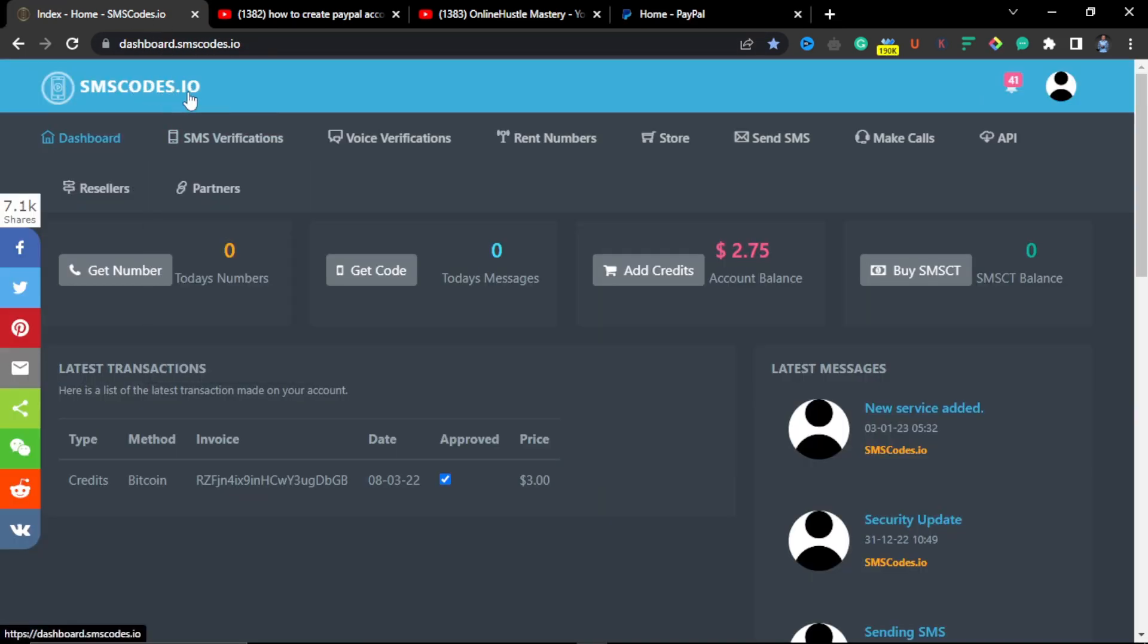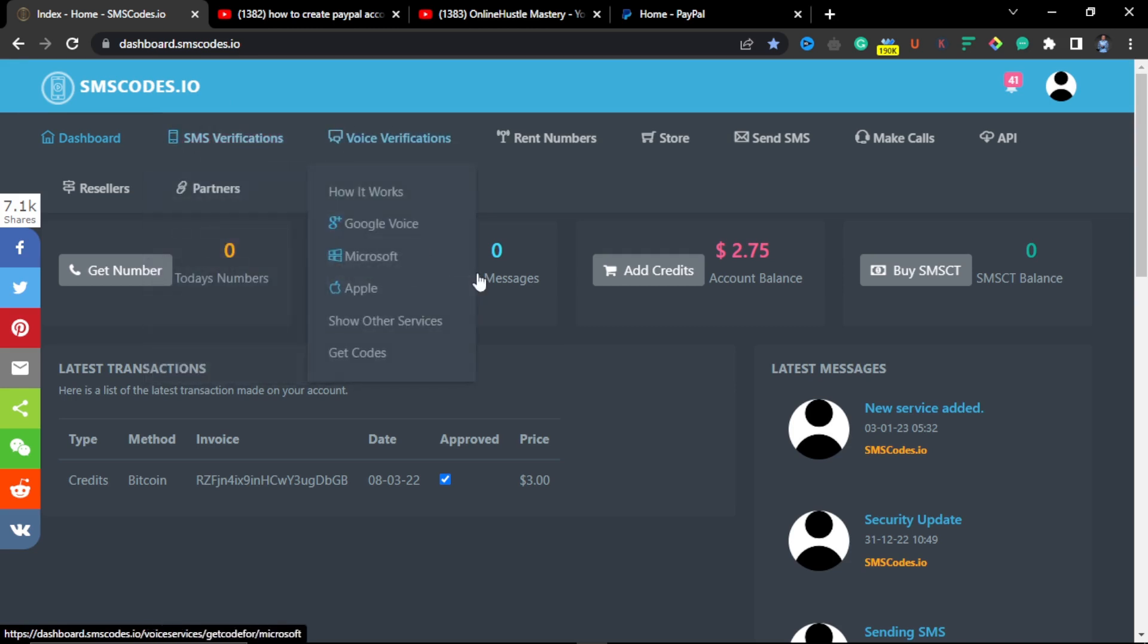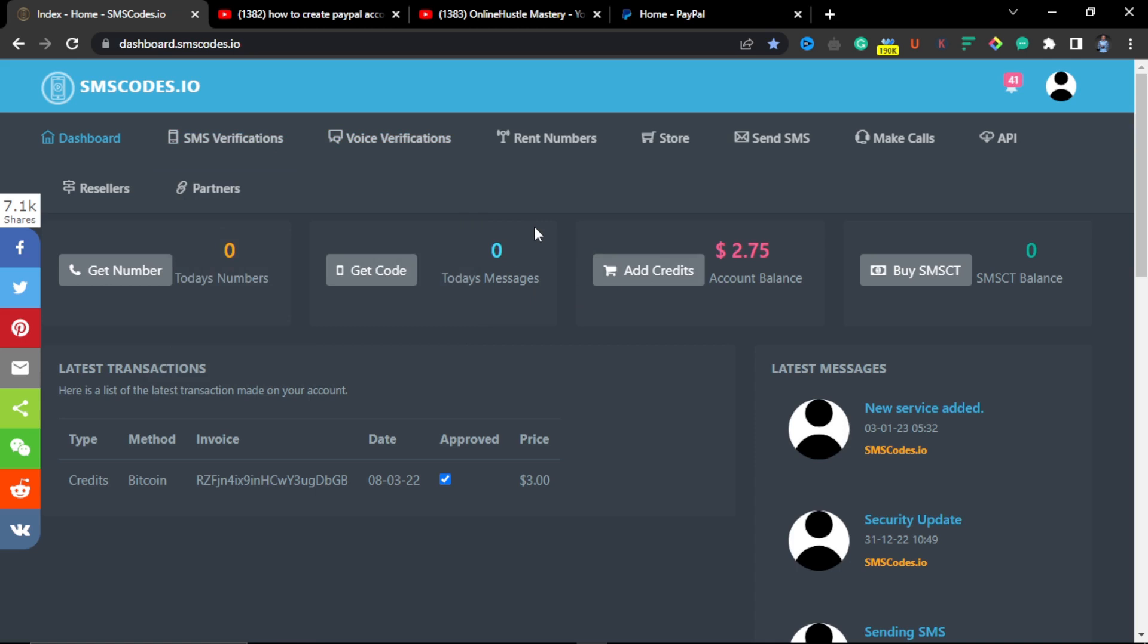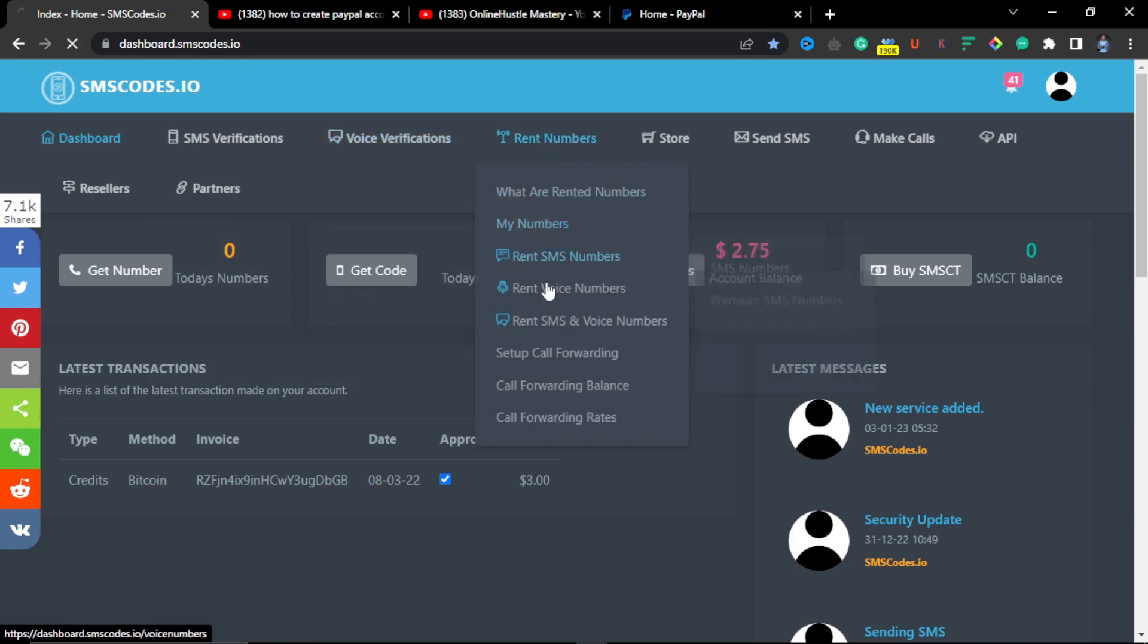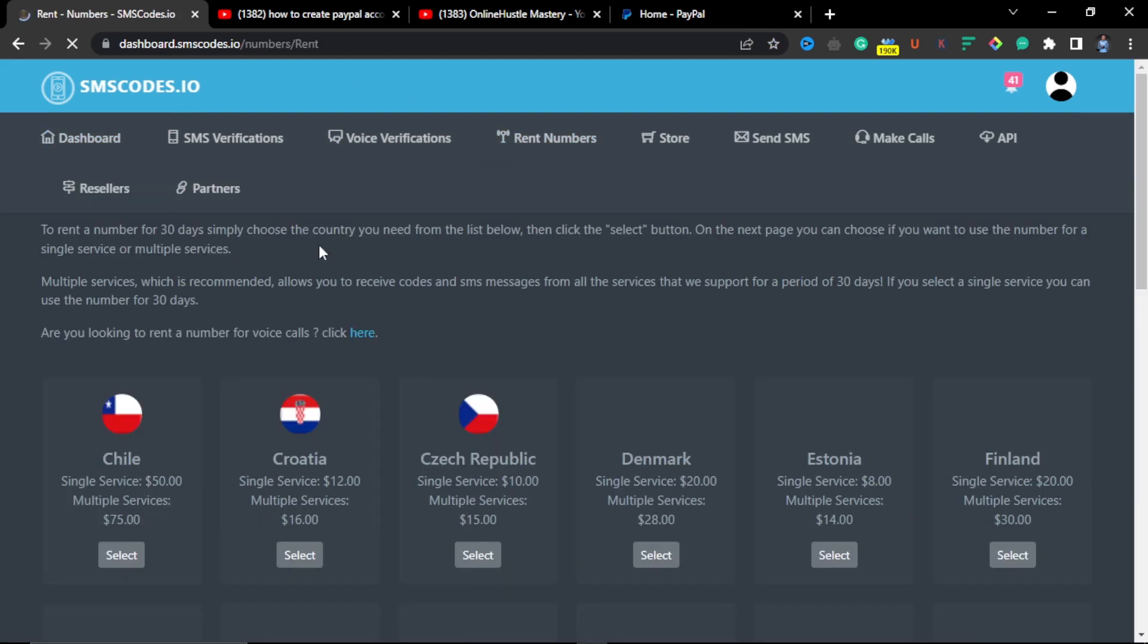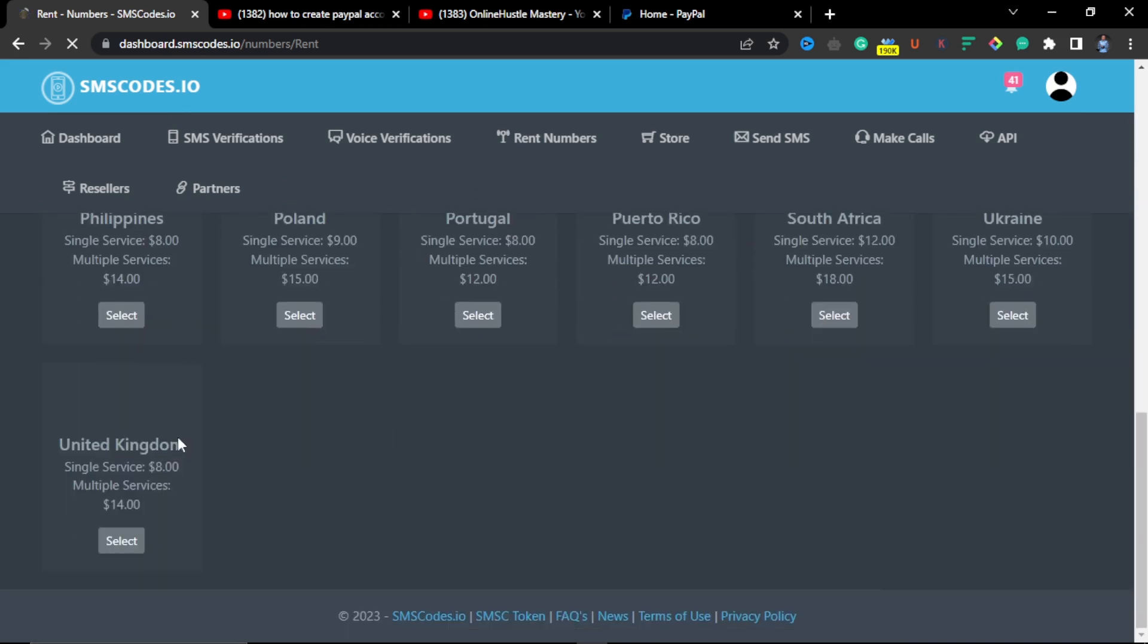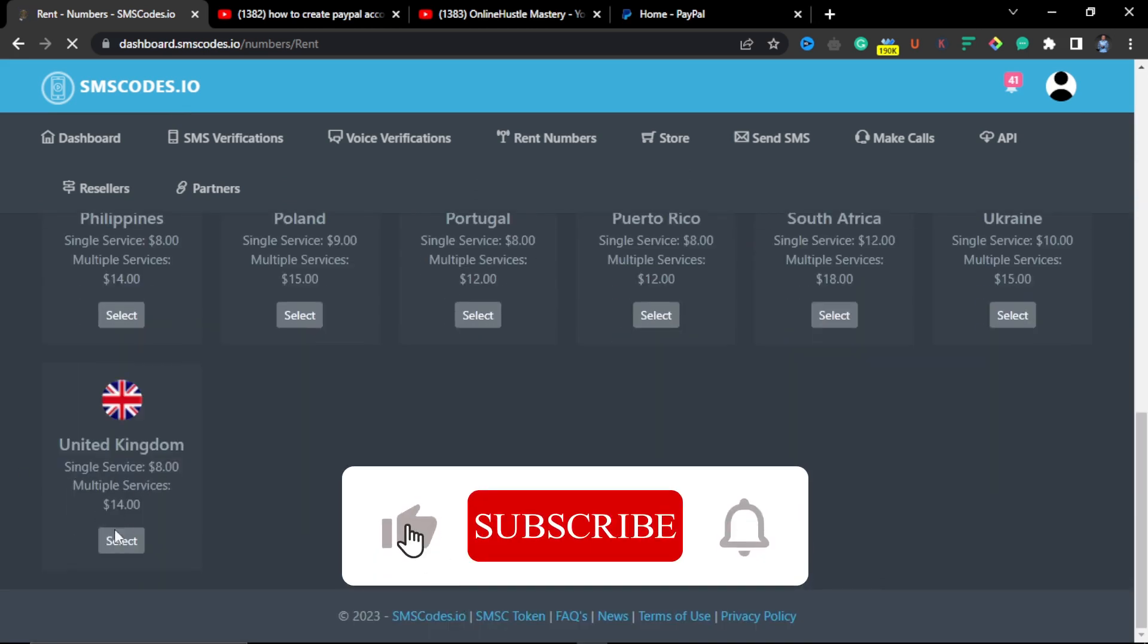For the case of creating a UK PayPal account, you can buy a UK SIM to have a UK number, or you can come to this website. This website is a secret which I'm giving to you for free as a bonus for coming to 2023. So this website provides you with different services. You can use it to register for WhatsApp from any other countries or you can rent numbers. If you go down to rent numbers, you can rent voice numbers or rent numbers for SMS.